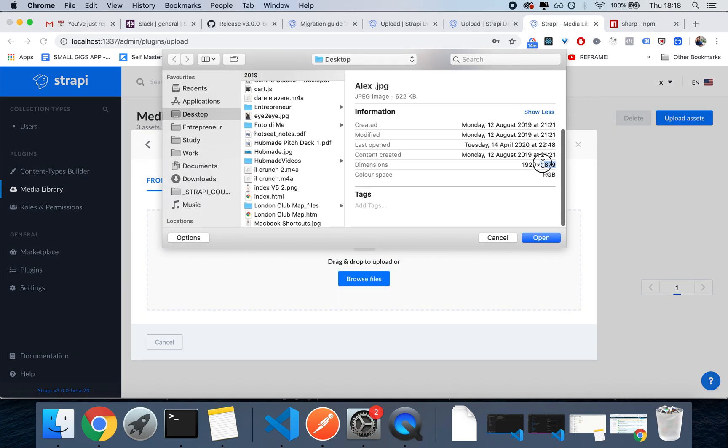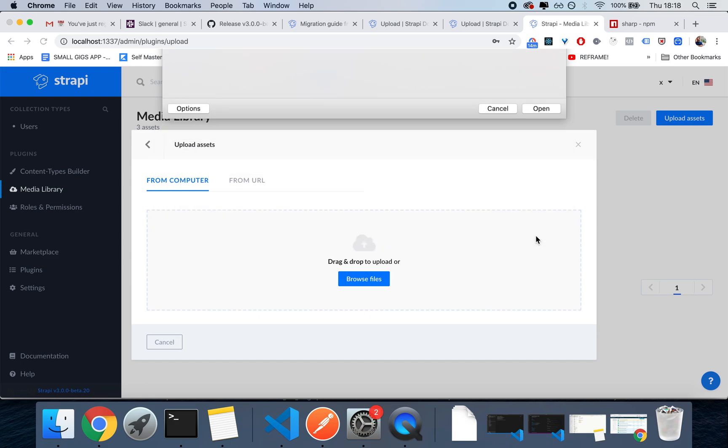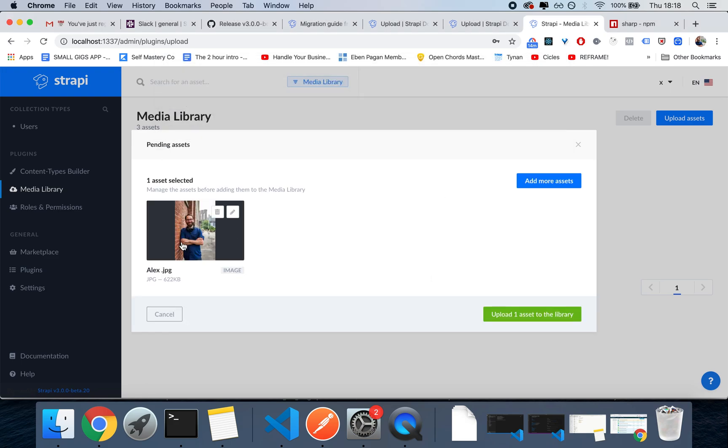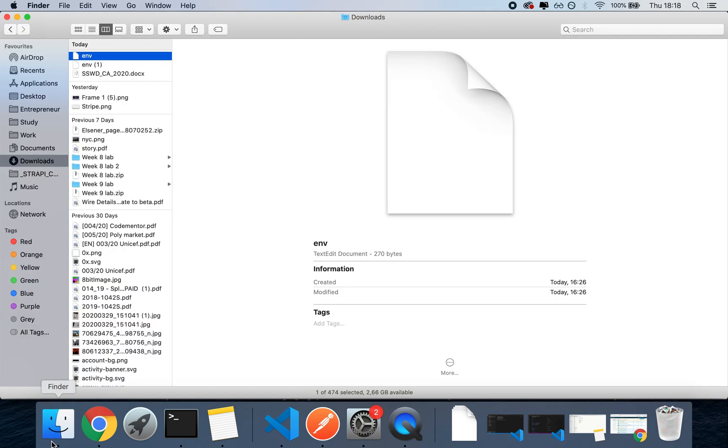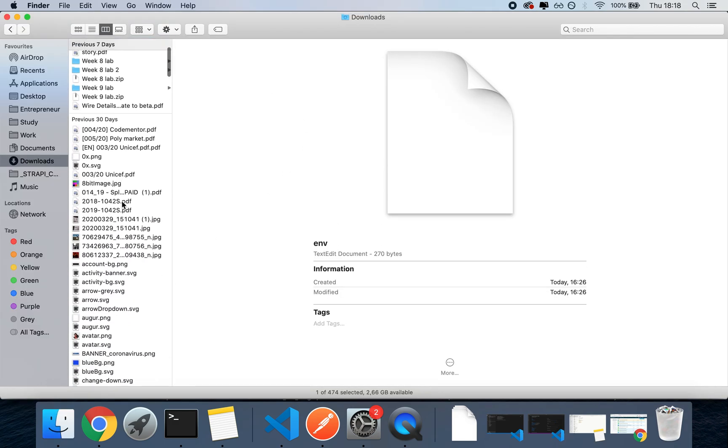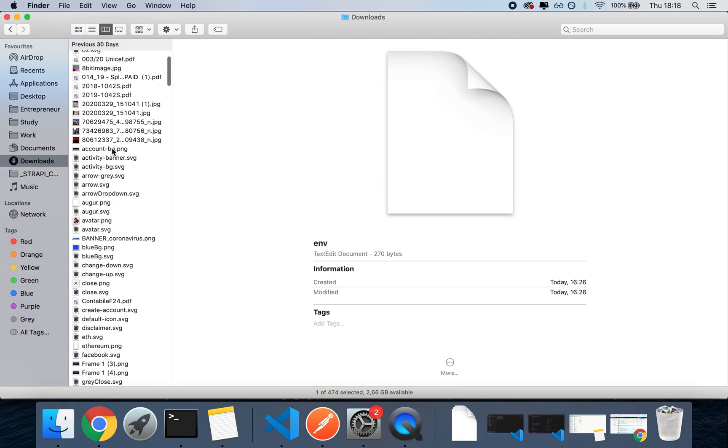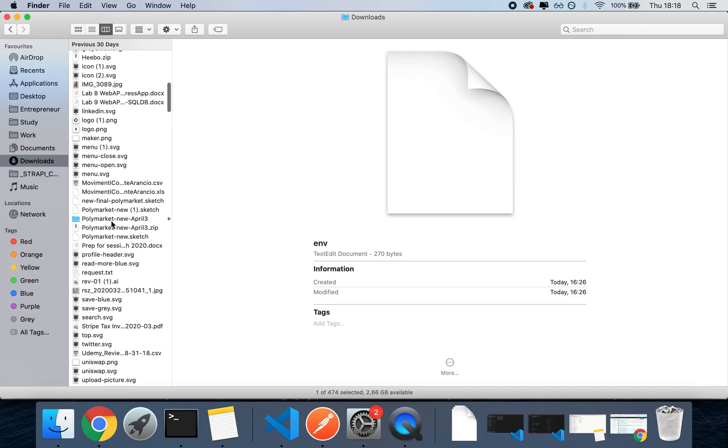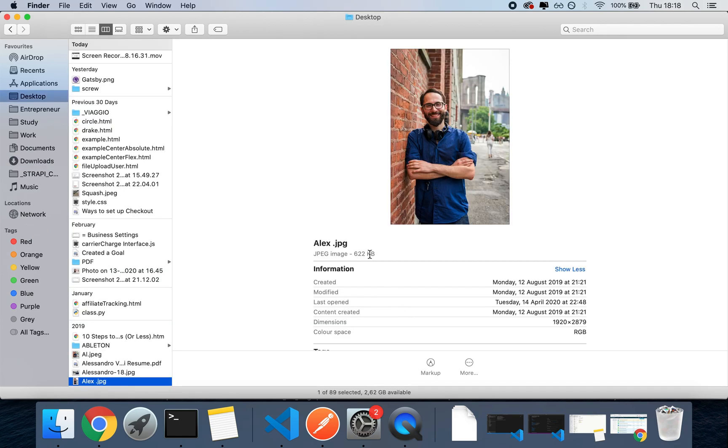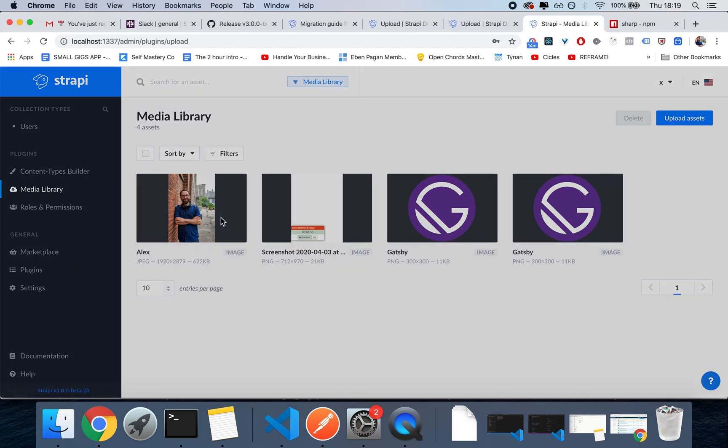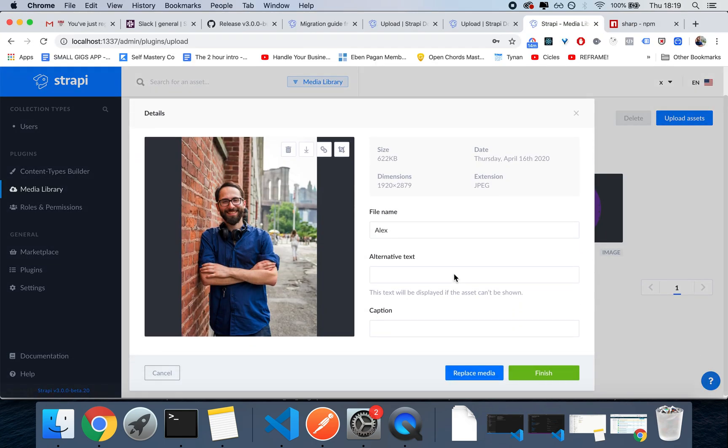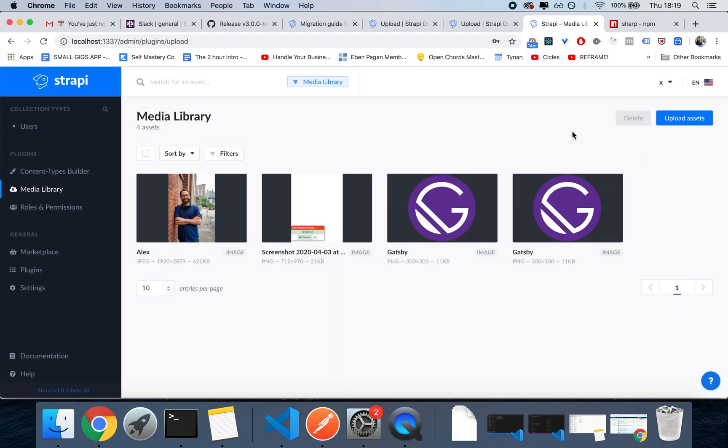This should be big enough, and this picture here, the Alex picture, will be not only optimized and we see a 622 kilobytes size versus, let's see, so it looks like it's the same size in this case. And then we're also going to have alternative sizes that are going to be cropped on our behalf.